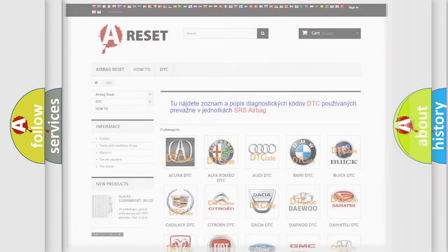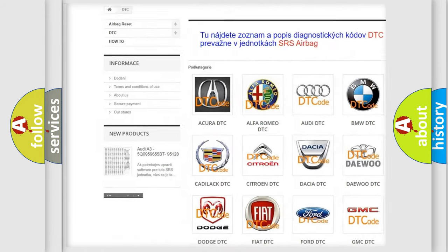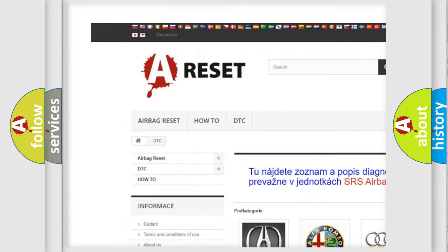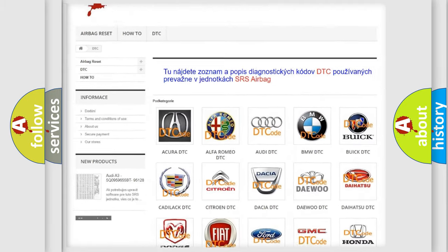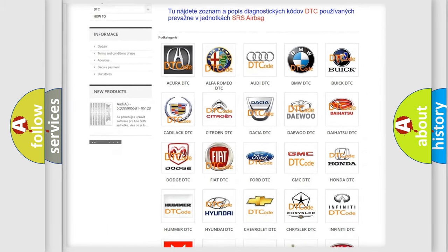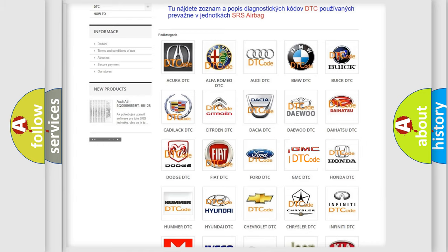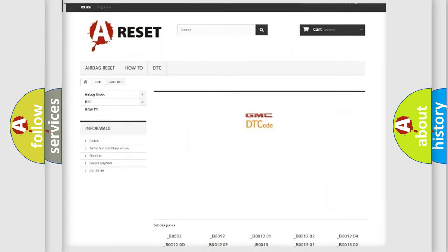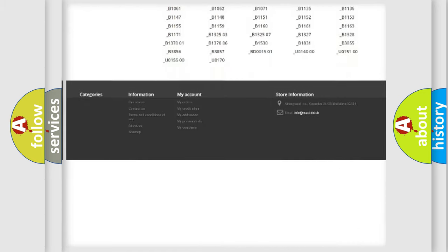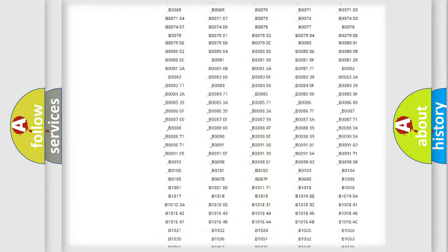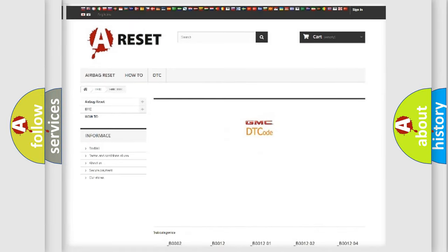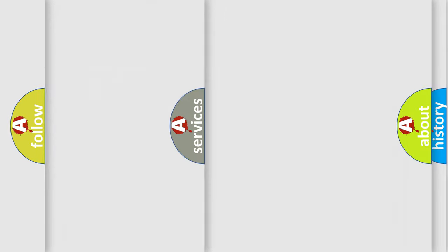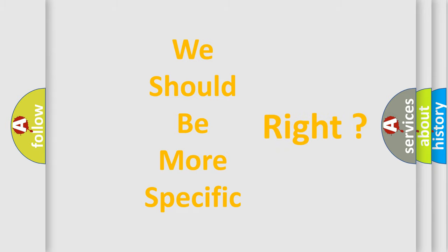Our website airbagreset.sk produces useful videos for you. You do not have to go through the OBD2 protocol anymore to know how to troubleshoot any car breakdown. You will find all the diagnostic codes that can be diagnosed in GMC vehicles, and many other useful things. The following demonstration will help you look into the world of software for car control units.